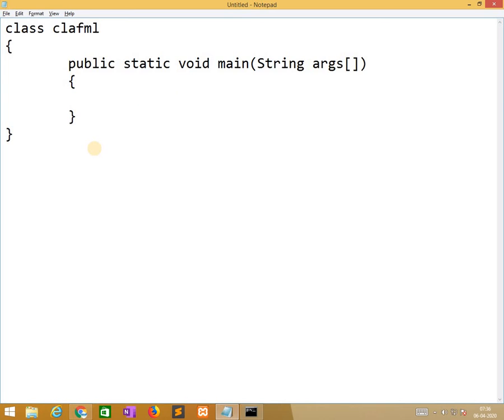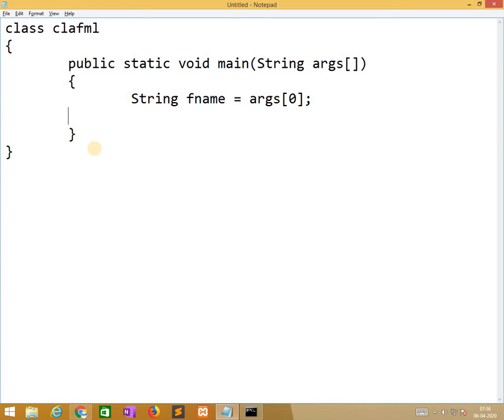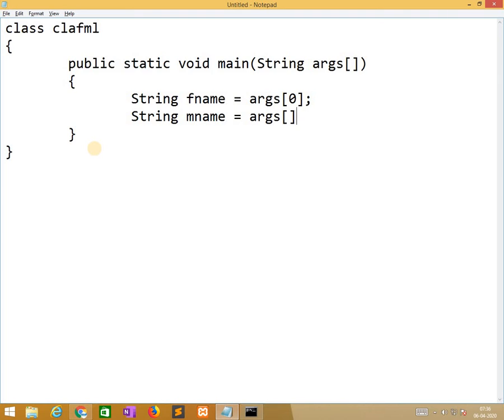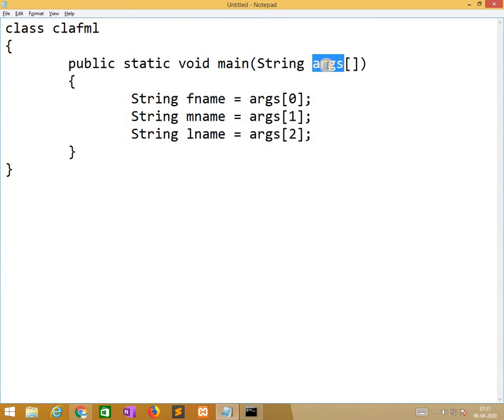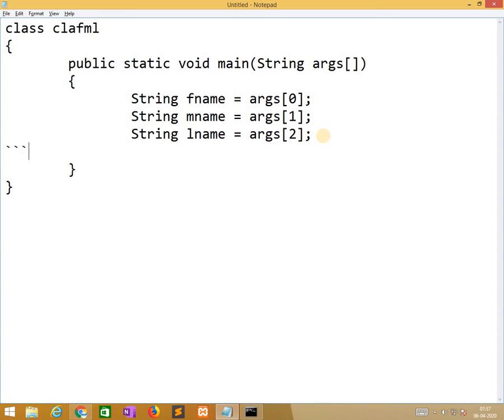First name is equal to args of 0. So similarly, middle name and last name. These args are equivalent to these args. We can change these args to another name but symbolically we are using it. Now we print these three names in a single line.